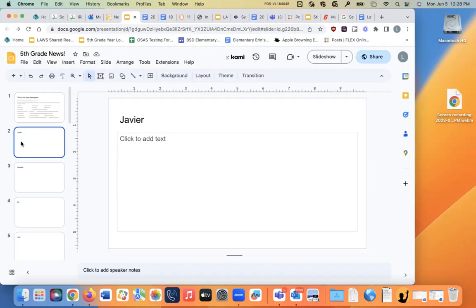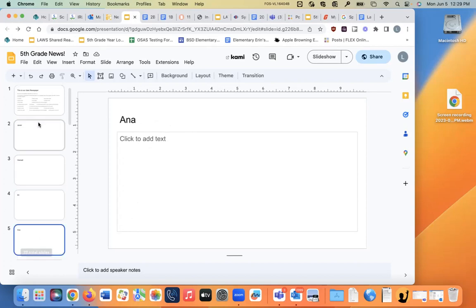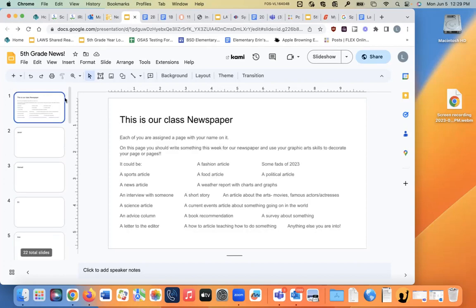Please be careful not to eliminate somebody else's page. There is a history on here, and so I can see everything everybody does, and I can see if you erase something. So please don't erase anything that isn't yours. So each of you have a slide with your name on it, and on that page,